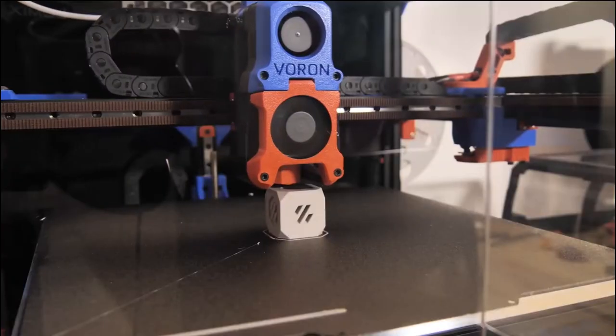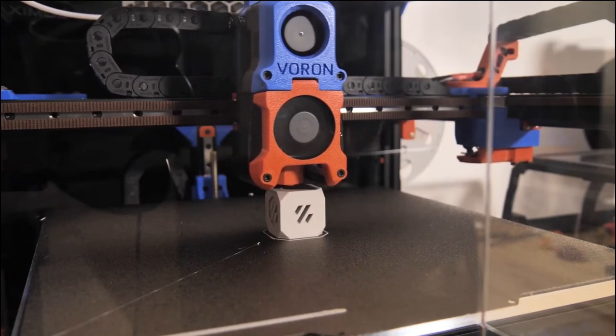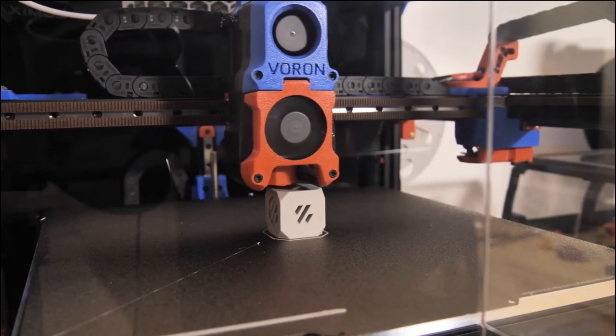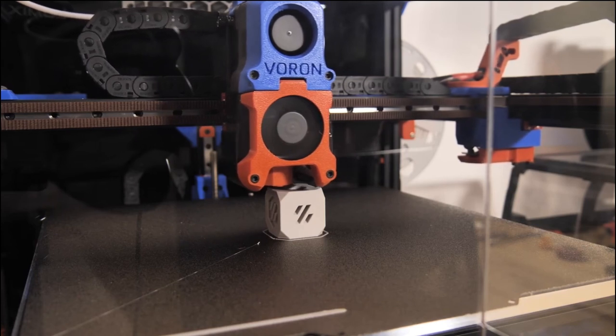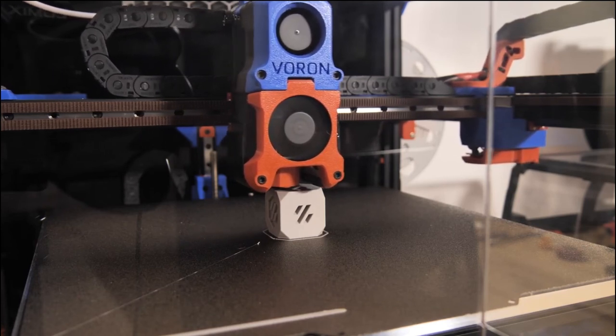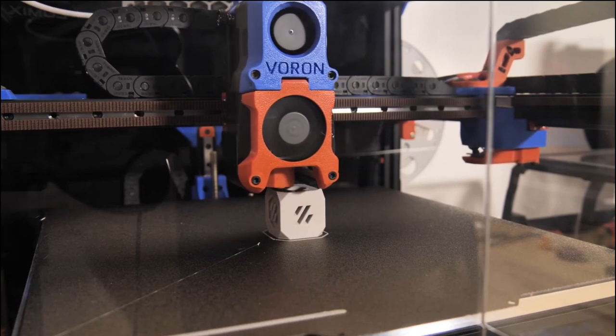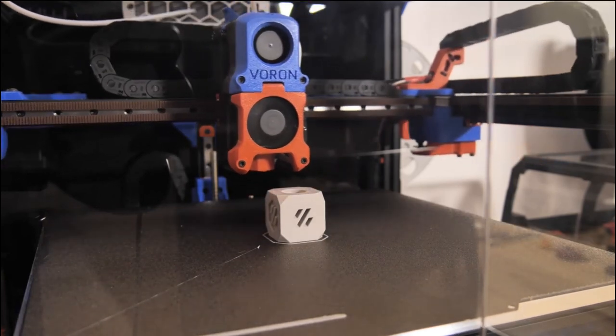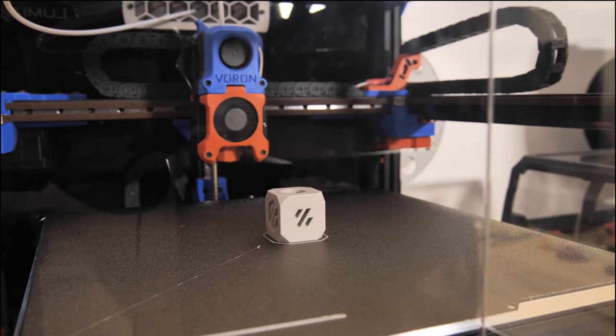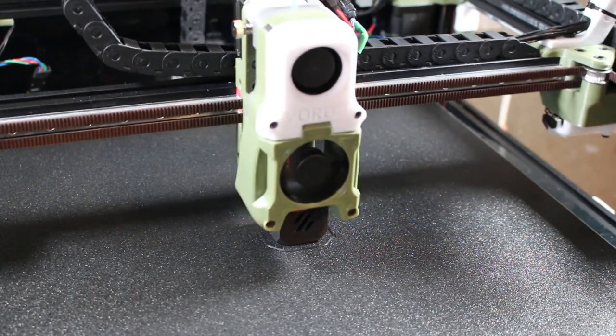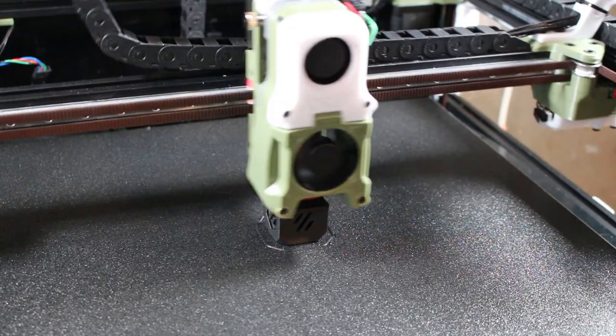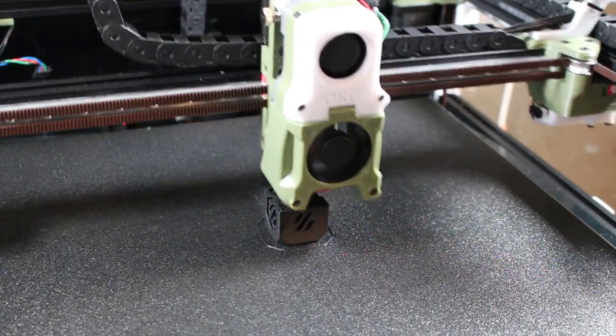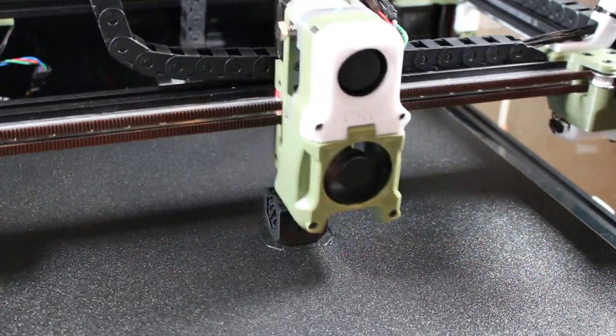As we can see here on this really beautiful, well-crafted Voron Trident, which uses the MGN 12 rail. Now I spent a lot of time looking around and looking at the specs of the MGN 9. I don't quite understand why we can't use it because it can easily deal with the load.